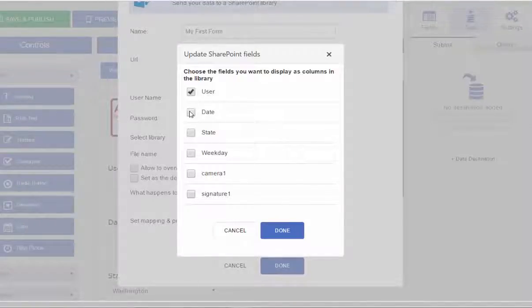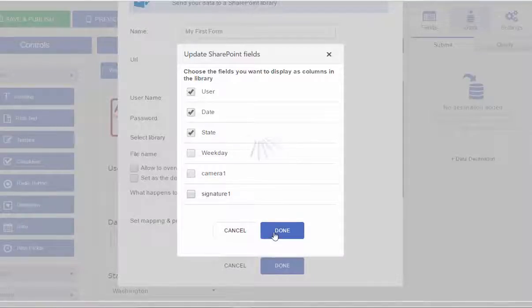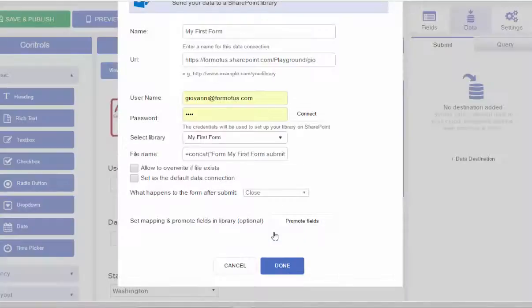Notice you have other submit options in this window, but I'll ignore them for this example and select Done.